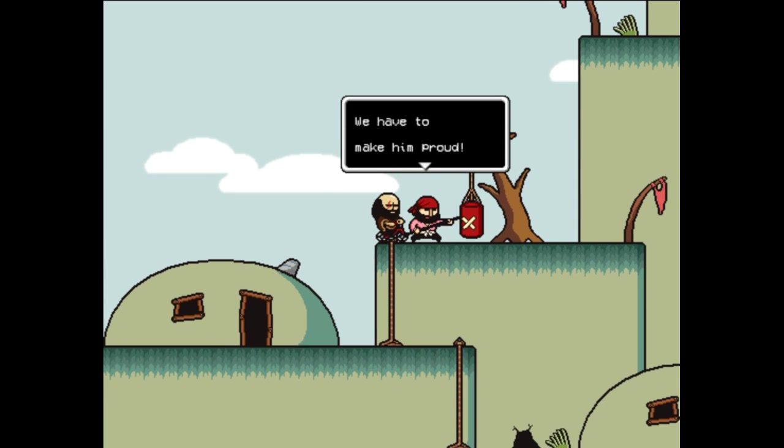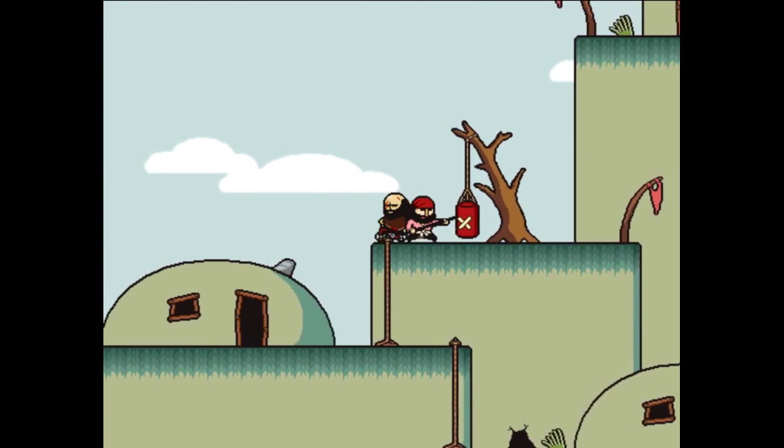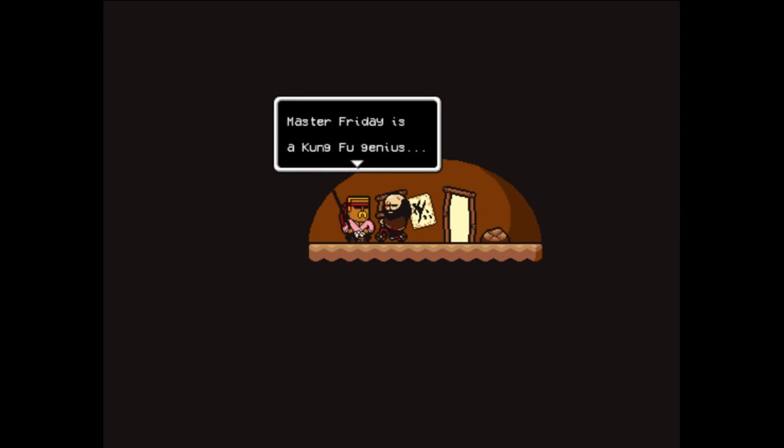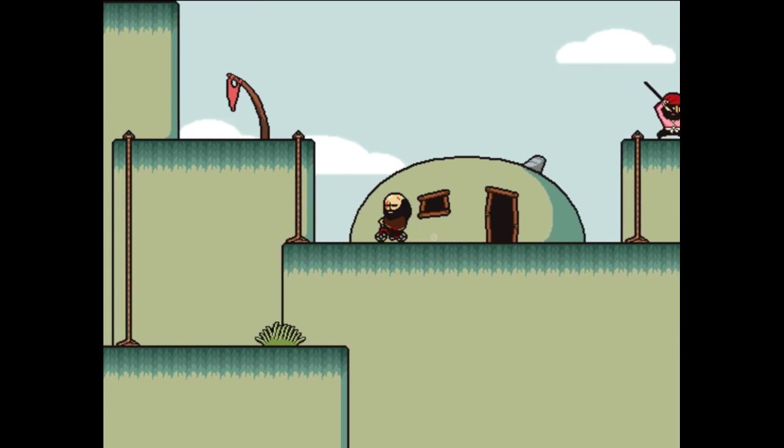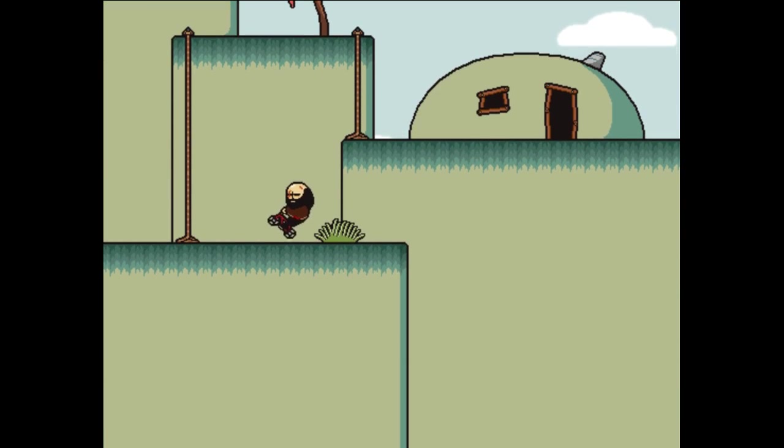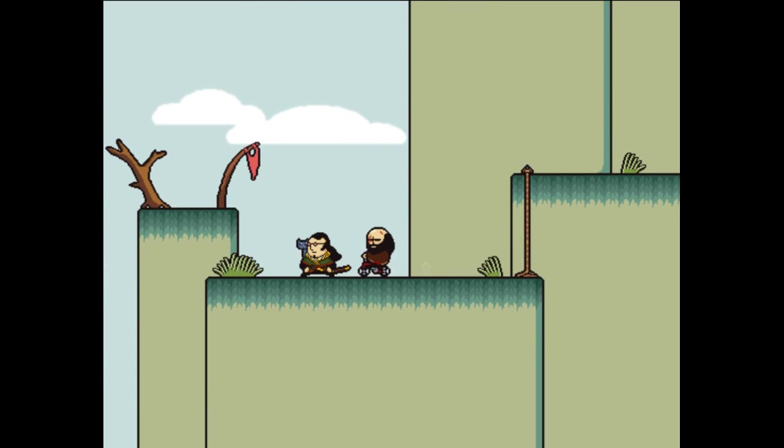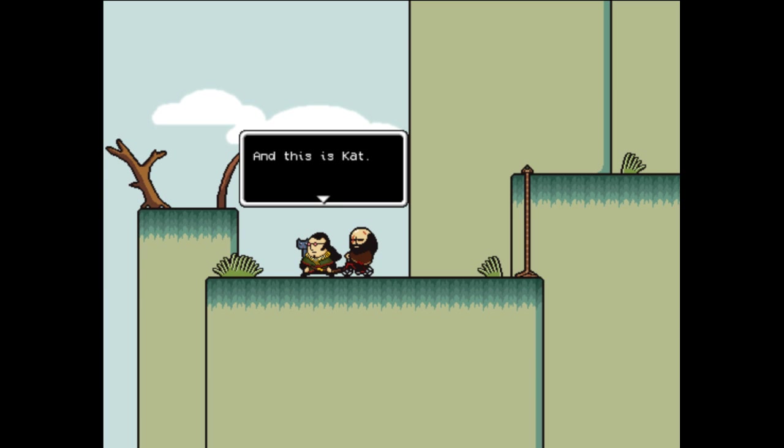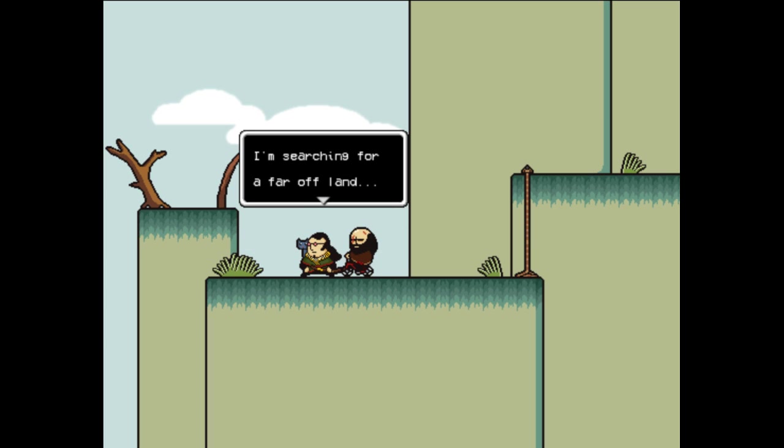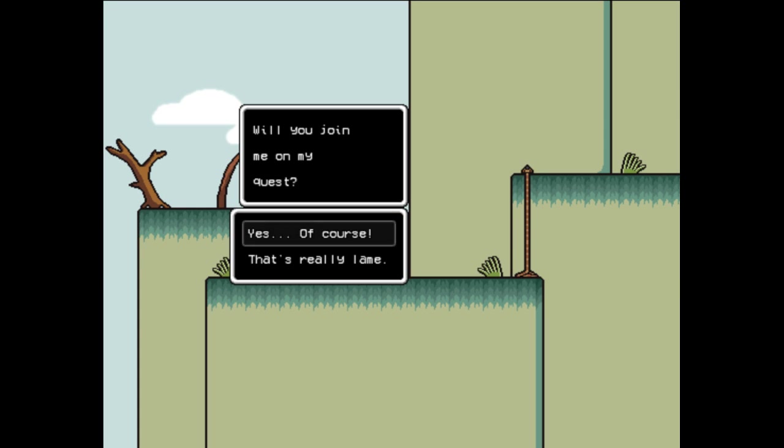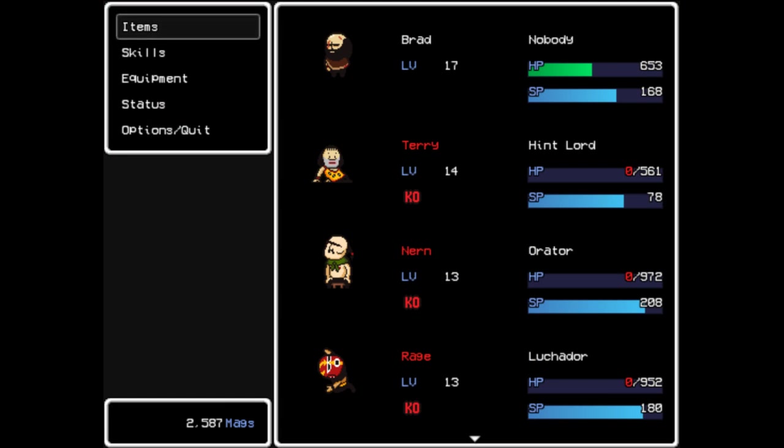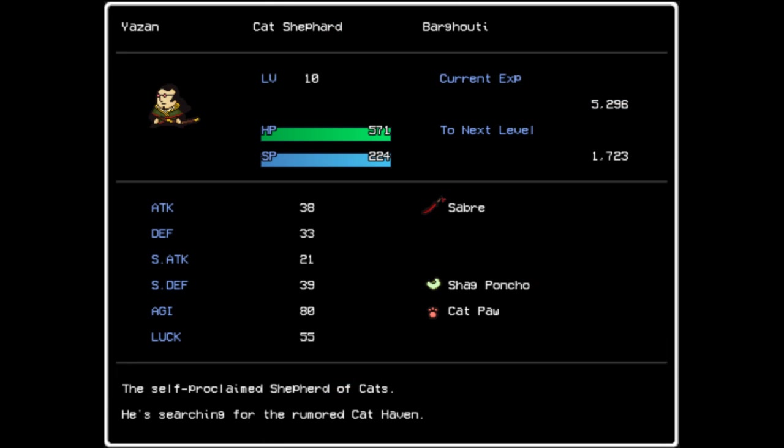What's going on here? You're a Master Friday, he has shown us everything. Master Friday is a kung fu genius, or is it karate? Whatever, it doesn't matter, it's all the same. Who the heck is this? I am Yazan and this is Cat. I'm a Shoving Leopard. Do you really care to listen? I'm searching for a far off land, a paradise for all felines. Nobody knows if it is real but I will not stop searching till I die. Will you join me on my quest? Yazan Bargouti joined your party. Cat Shepherd achievement. Saber, Cat Heaven, Three Wishes. Cat's cuteness is impossible to deny, causes paralysis.